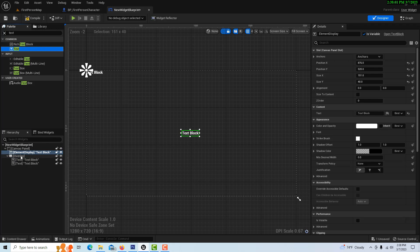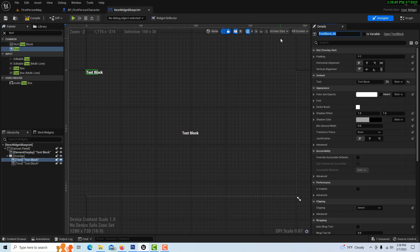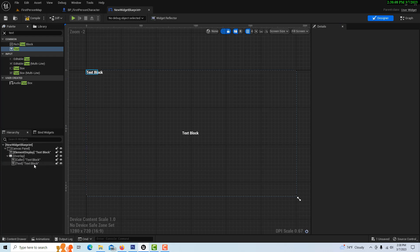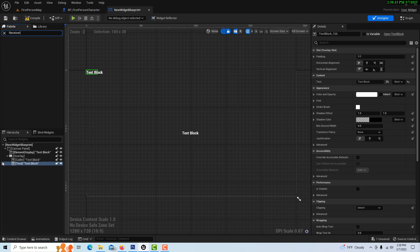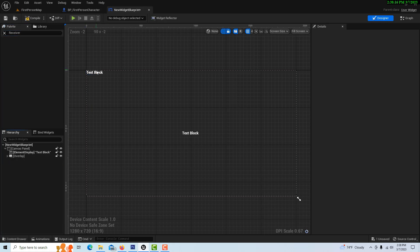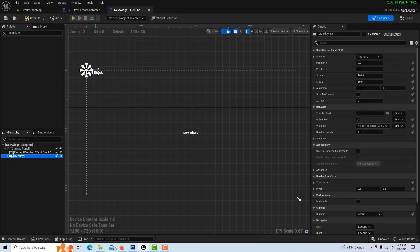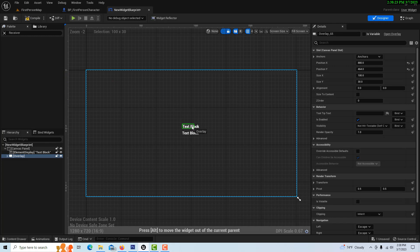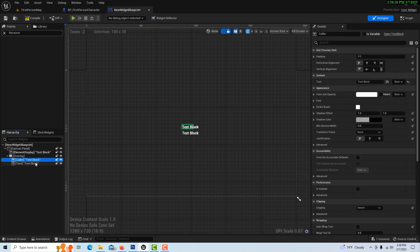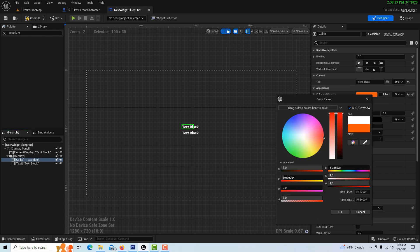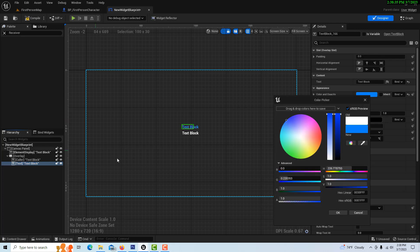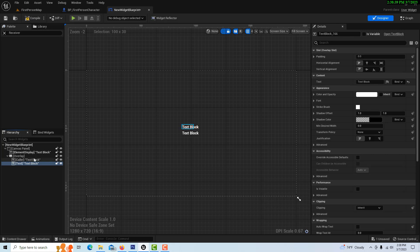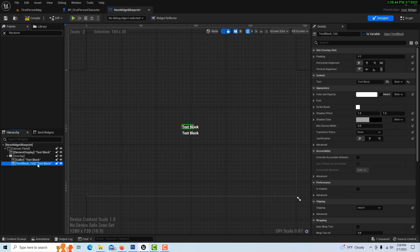We'll drag text two in as well. The first one is going to be our caller and the second one is going to be our receiver. I can drag it and set it right above. To differentiate between the caller, I can change the color to orange, and for the receiver I can change the color to blue. They both do need to be variables, so let's make sure they're both set as variables.